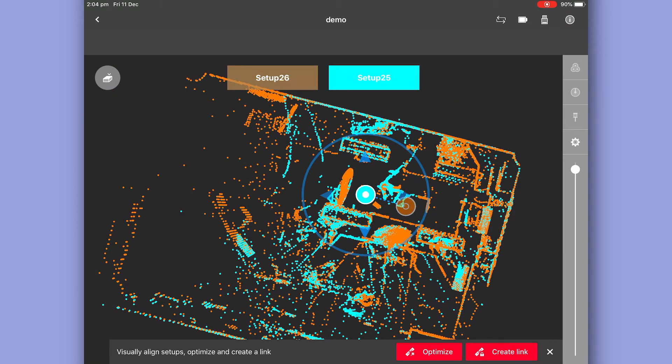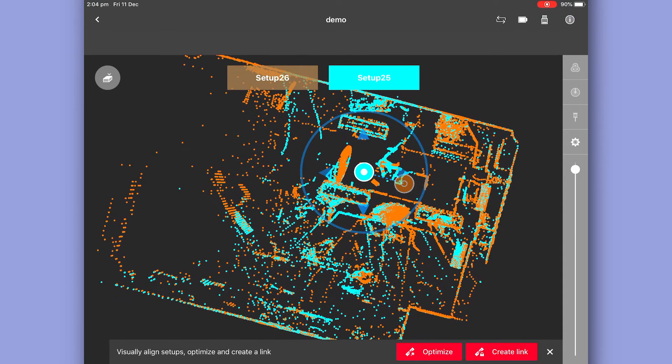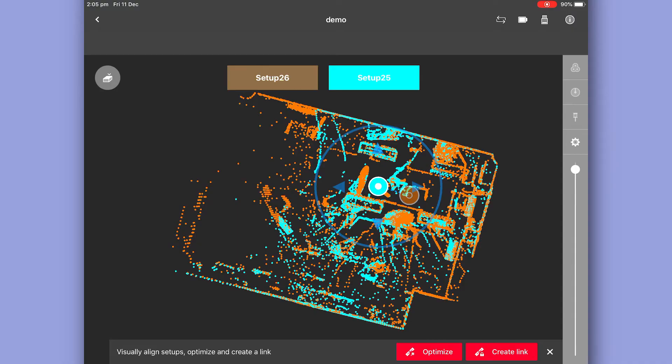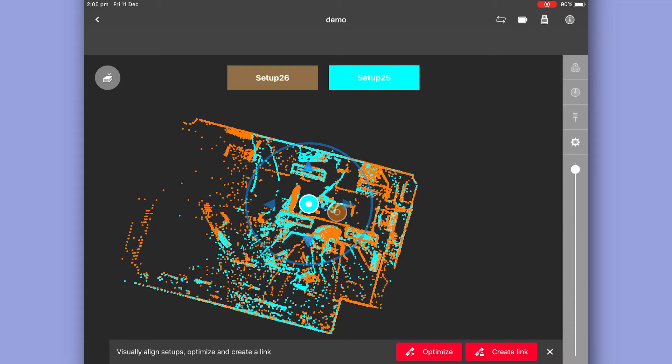Now you can see on the screen here we have our orange scan and our blue scan. The software's worked out where these two belong based on the common surfaces in the room. Now right now we could straight away select optimize and create link, but let's just take a quick look if we need to make any manual adjustments to this alignment.